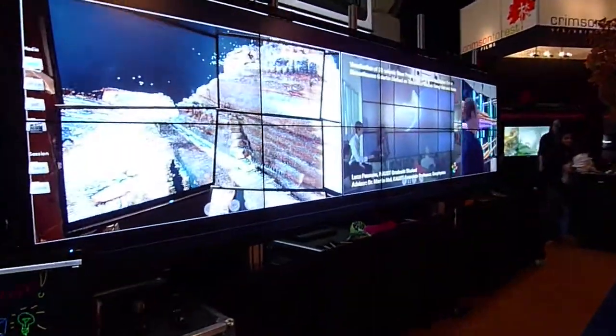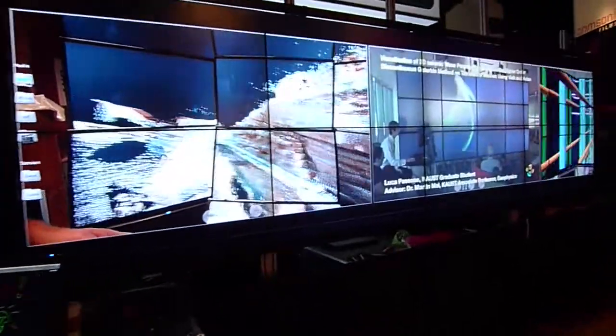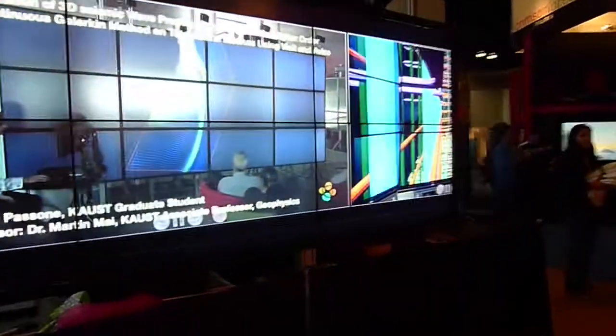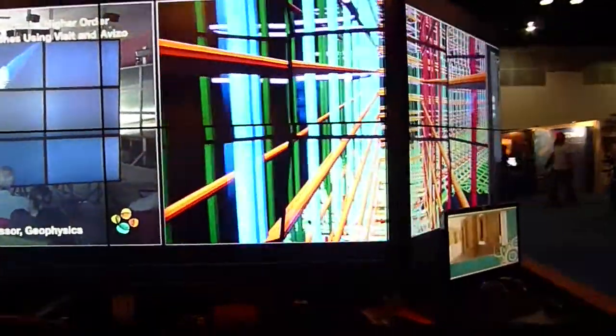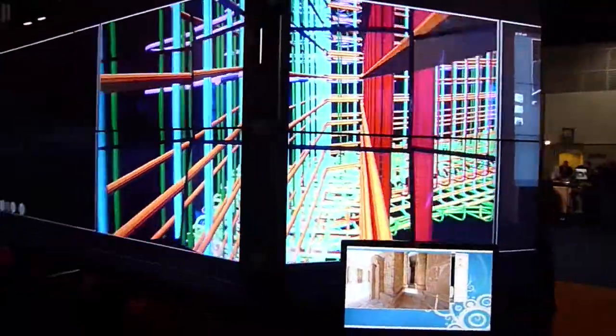We're here at SIGGRAPH 2011, and we're showing Sage running at the KAUS booth. Right now we're running it in the full tile display wall configuration, where we're using one virtual display that runs across all eight octoportables, or all 32 displays.